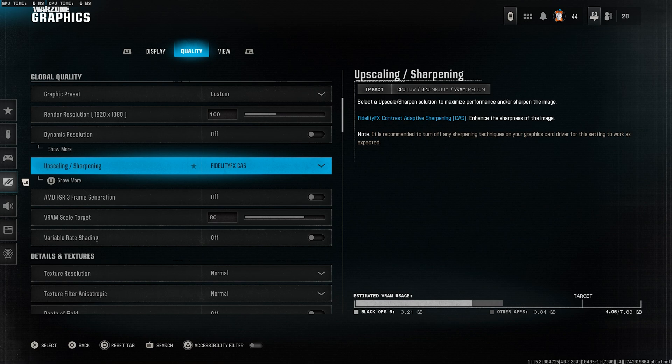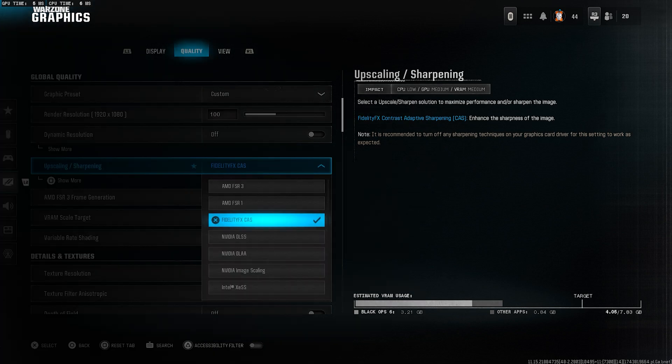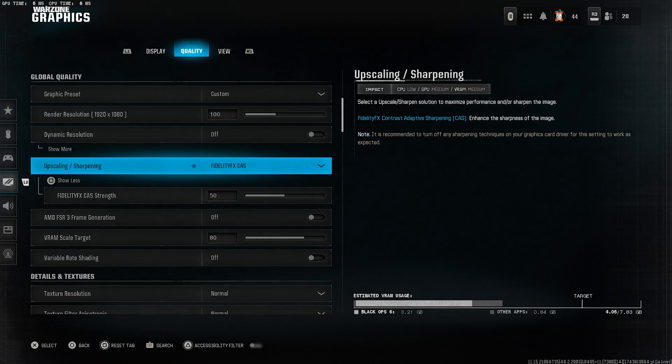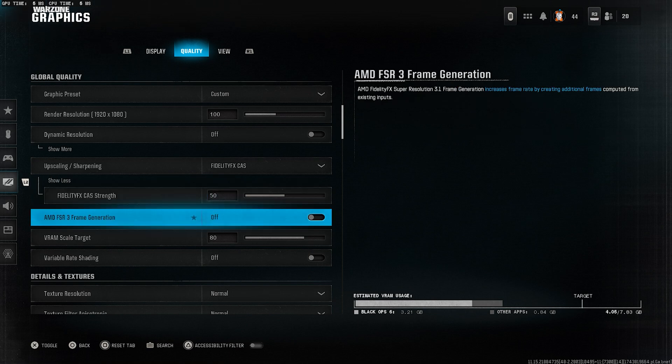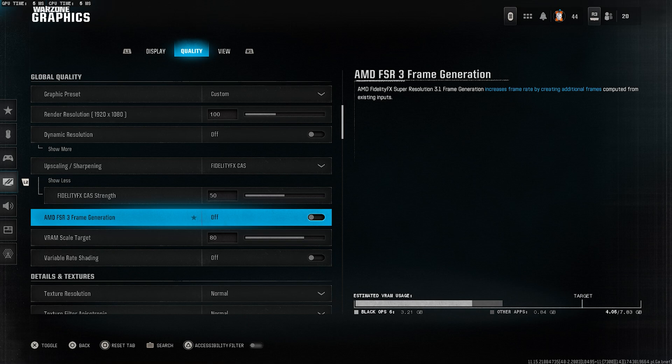Upscaling sharpening, select FidelityFX CAS. This gives a nice balance between sharp visuals and performance. AMD FSR3 frame generation, turn this off unless you're specifically using it and notice better results.